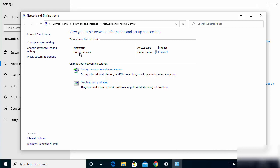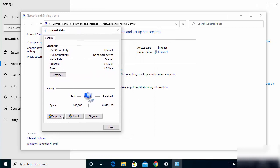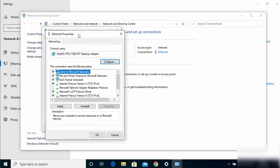Here you can see what kind of network you currently have. You need to have a private network selected in order to share your files privately. Right now this Windows 10 PC is on a public network, so we are going to change it to private a little later. But first, click on the Ethernet option and then click on Properties.